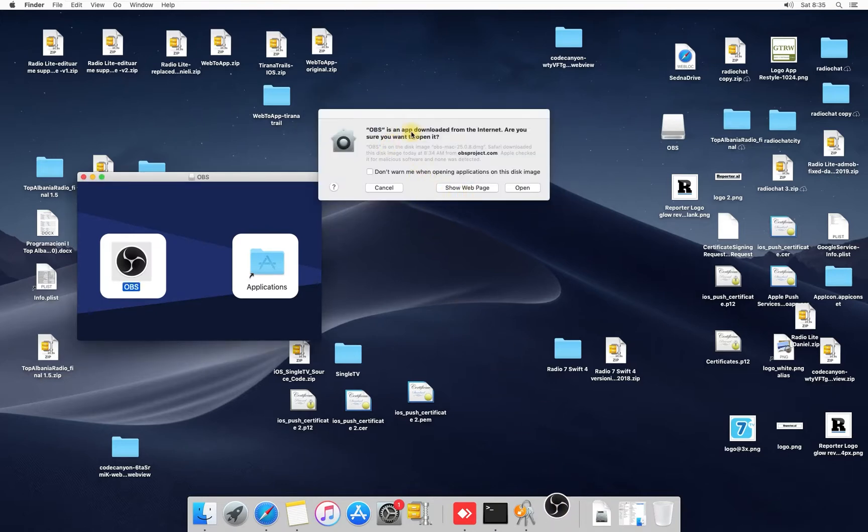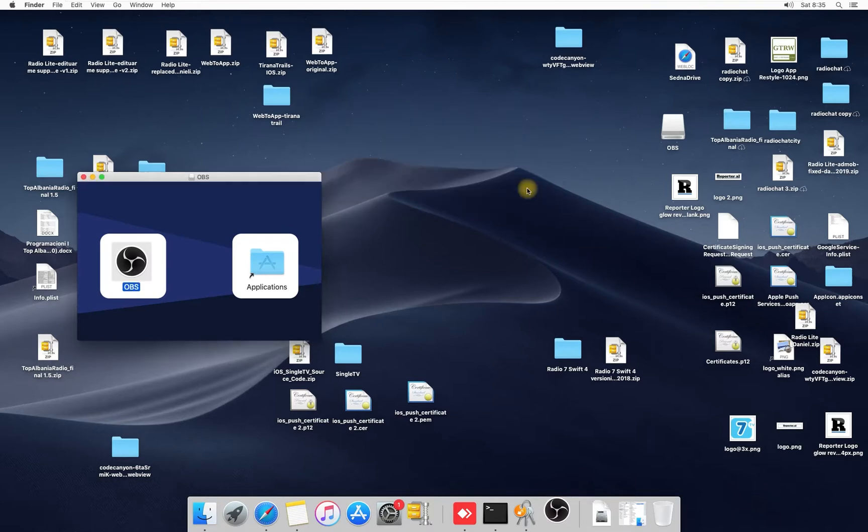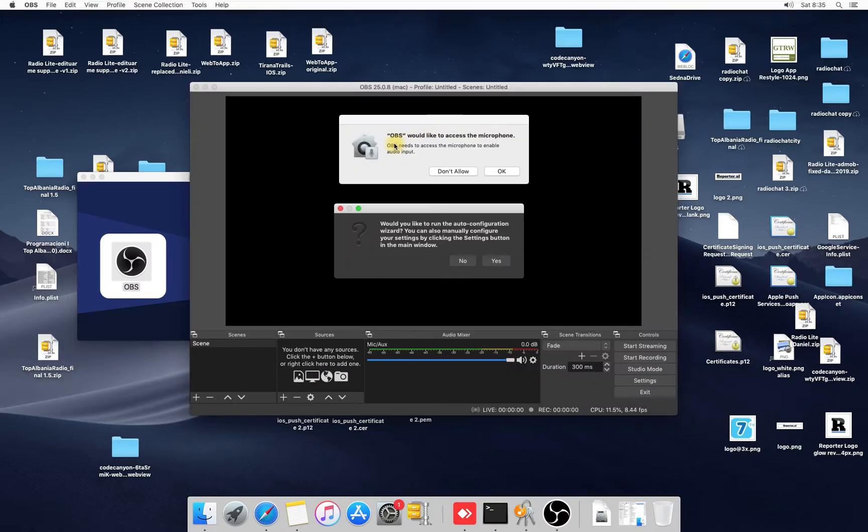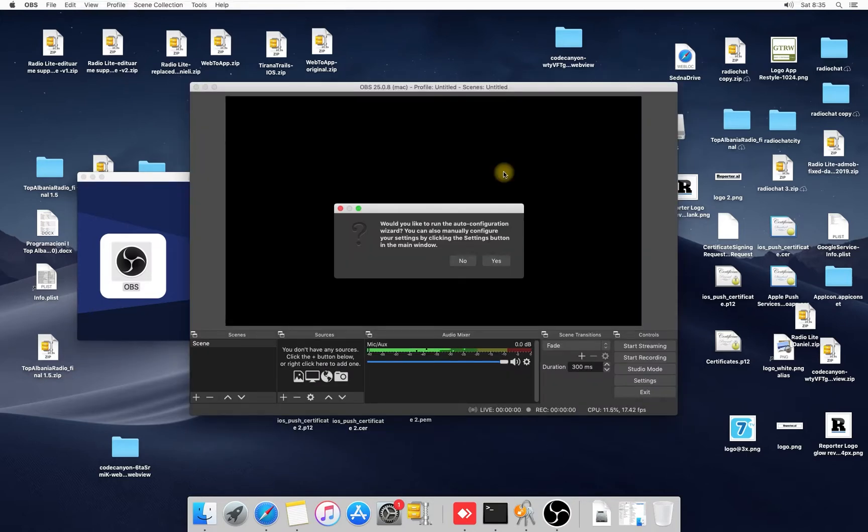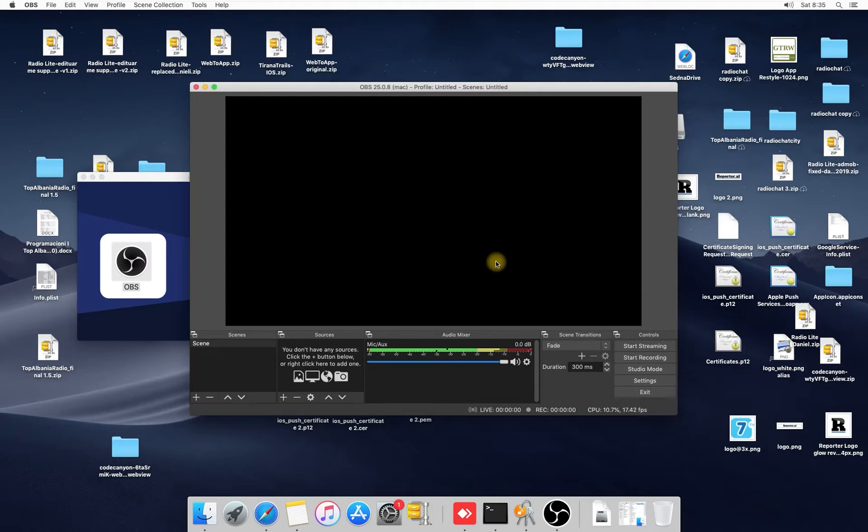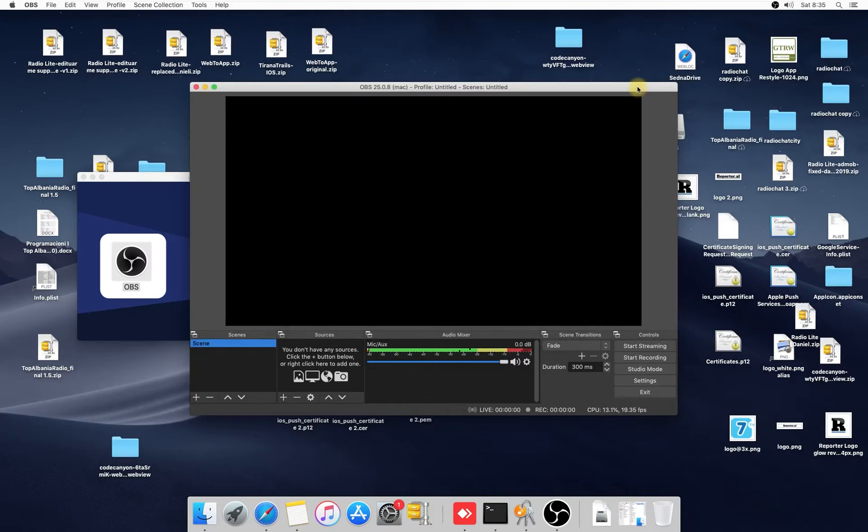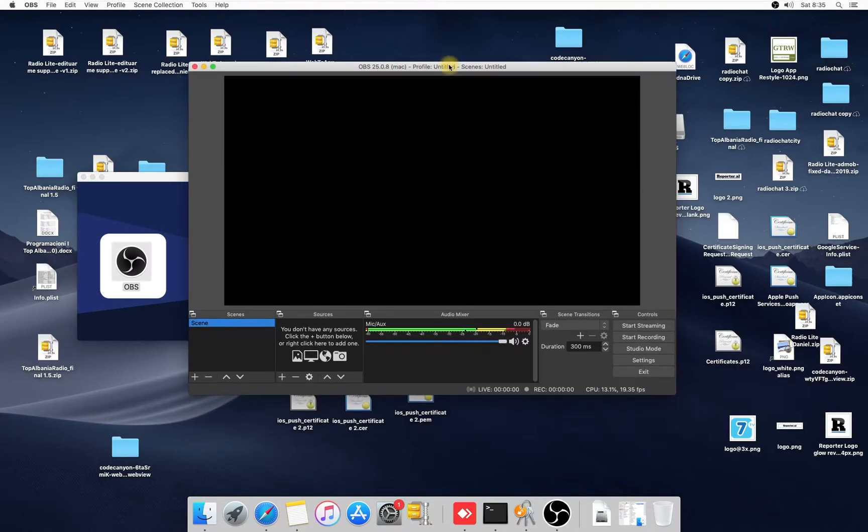Okay, OBS is an app downloaded from the internet. Are you sure you want to open it? It's okay, click open. OBS would like to access the microphone, click okay. Would you like to run the auto configuration? You can click yes on this if you want, but I will explain you step by step, guys.